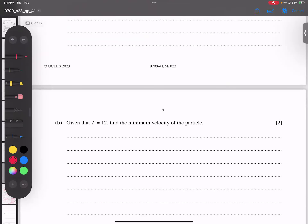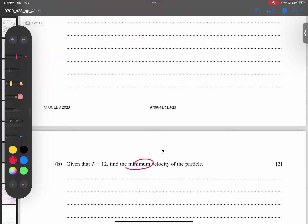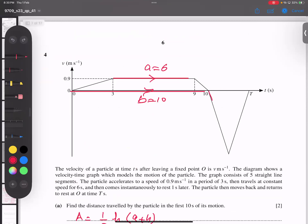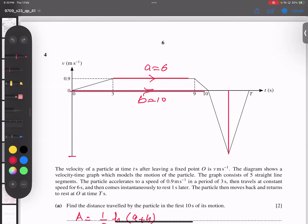Now he says: when time is 12, find the minimum velocity of the particle. So I have to find out this velocity. This is the speed I'm concerned with. This speed is 0.9. I want to know what the speed is at time 12. So this length is equal to V, and the time gap is 2 — because 12 minus 10 is 2. So I'm going to make a triangle here.